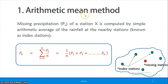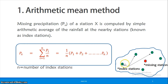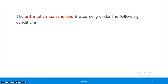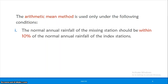In the arithmetic mean method, the missing rainfall at station X, Px, is equal to the average of the precipitation recorded at the index stations: Px = (P1 + P2 + ... + Pn) / n, where n is the number of index stations. This method applies when the normal annual rainfall of the missing station is within 10% of the normal annual rainfall of the index stations.